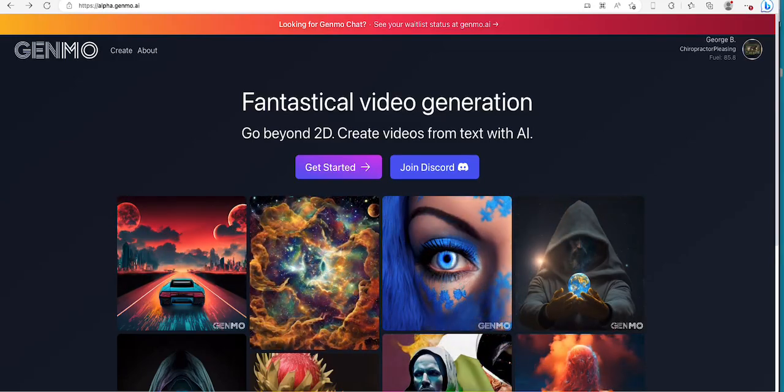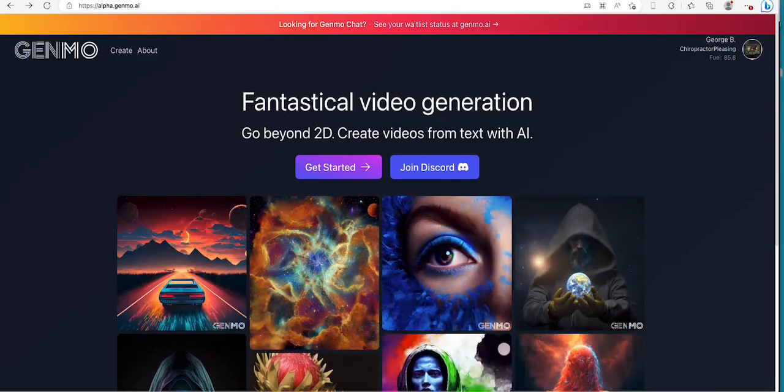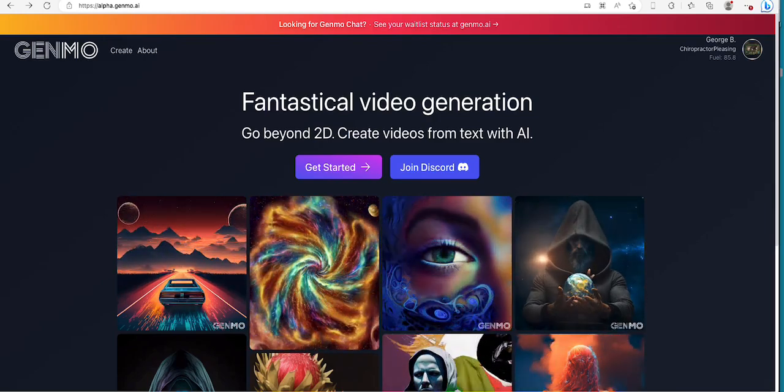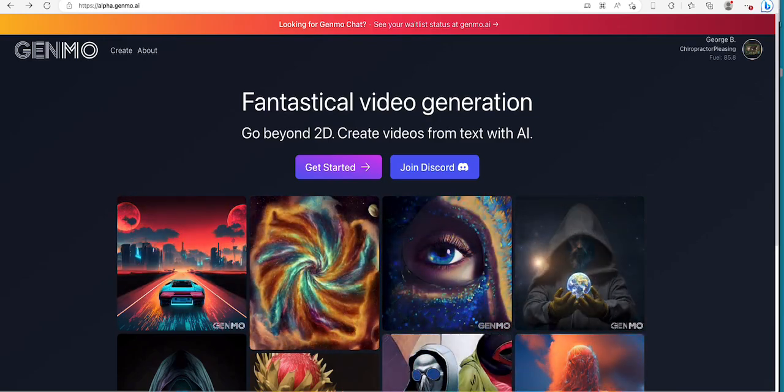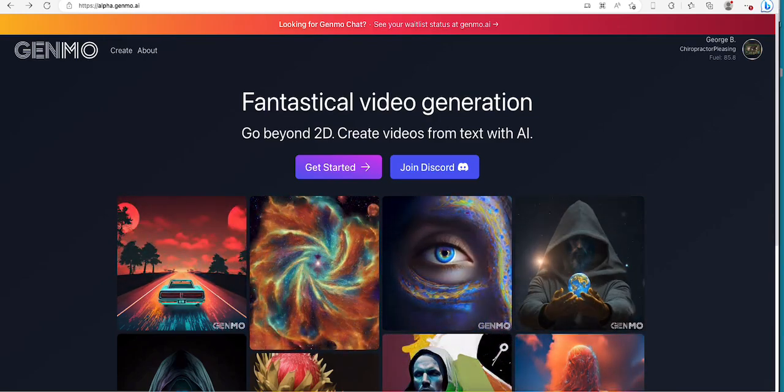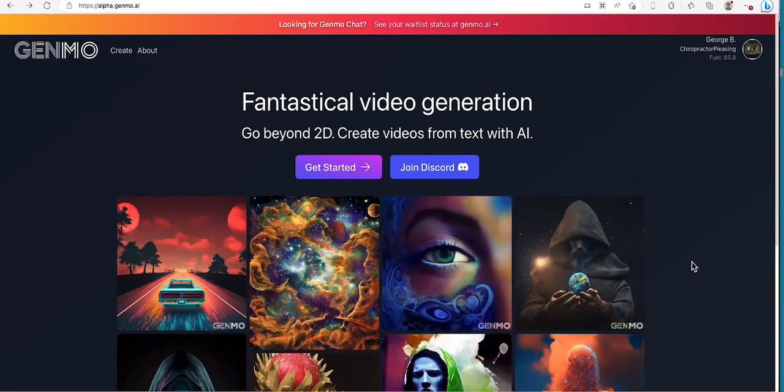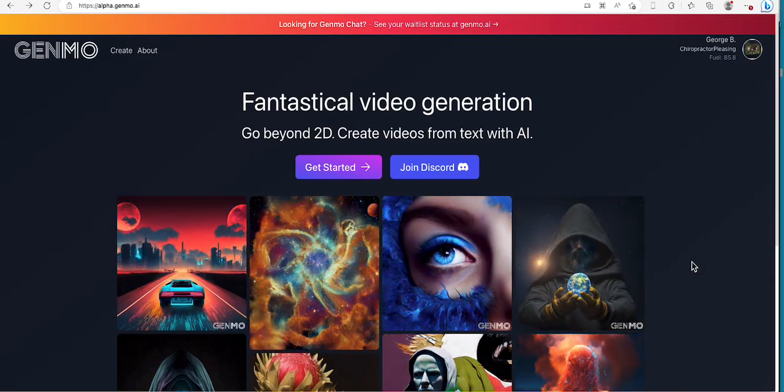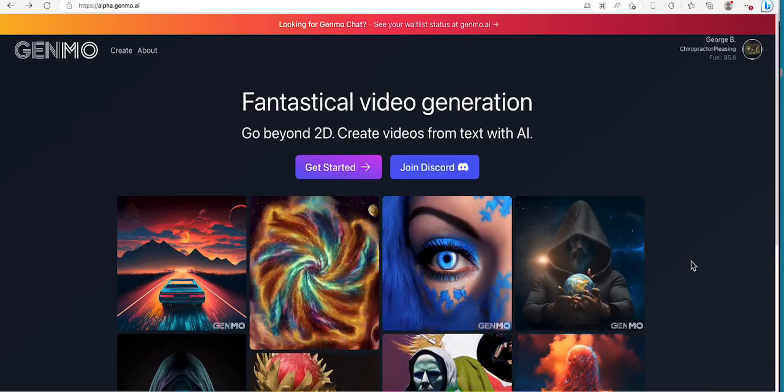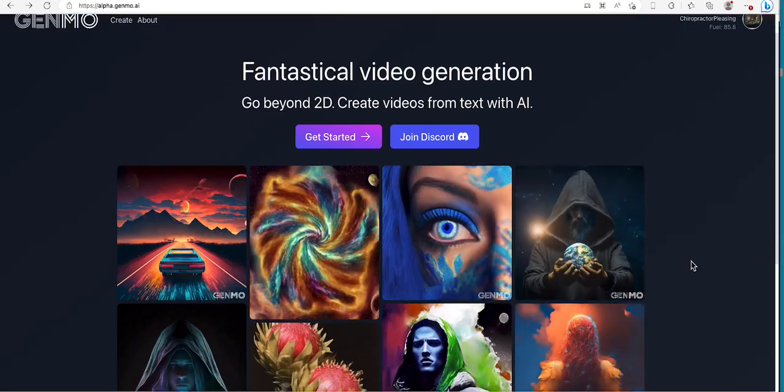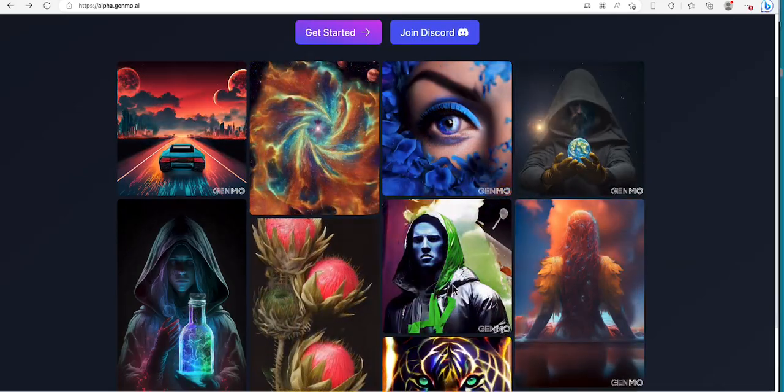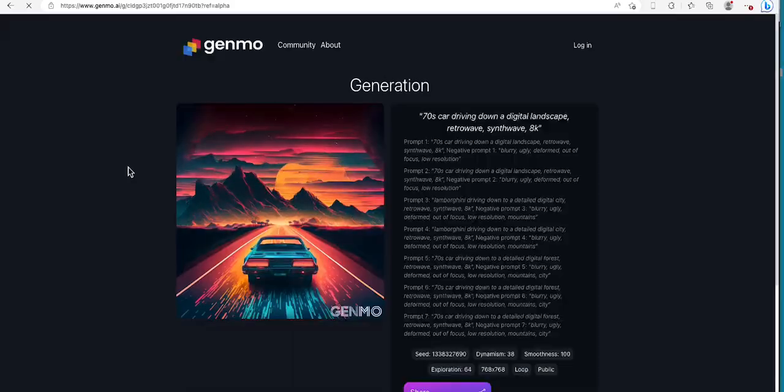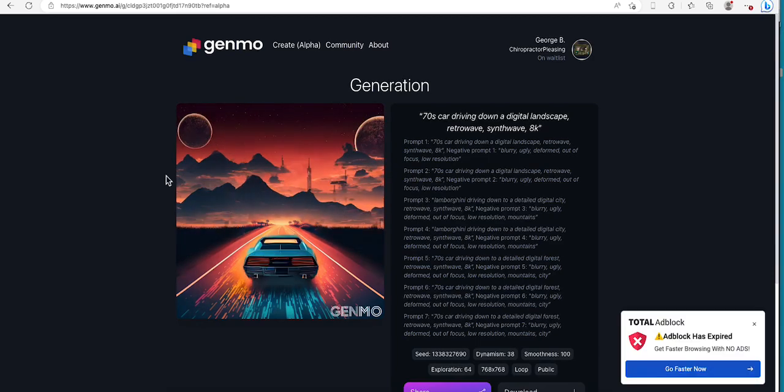Alright, so today we're checking out Genmo. This is a text-to-video AI generated content tool. As you can see, we are on the front page and I'll show you guys some of the example AI generated content that you can actually make. Let's check out this first one right here. As you can see, it shows the prompt on the right side.